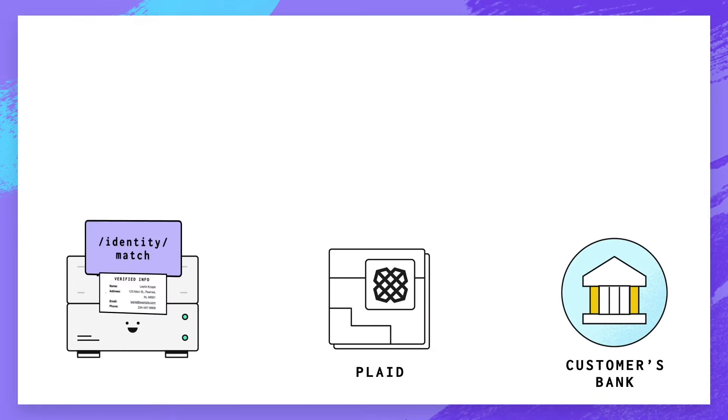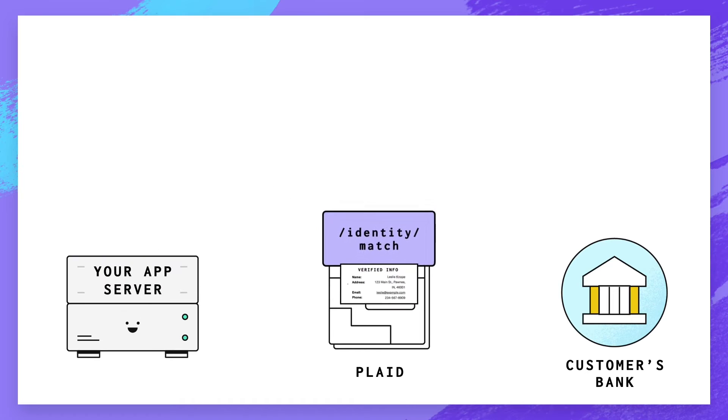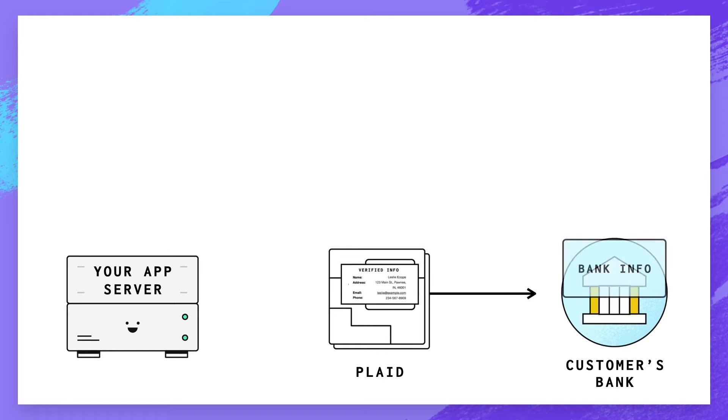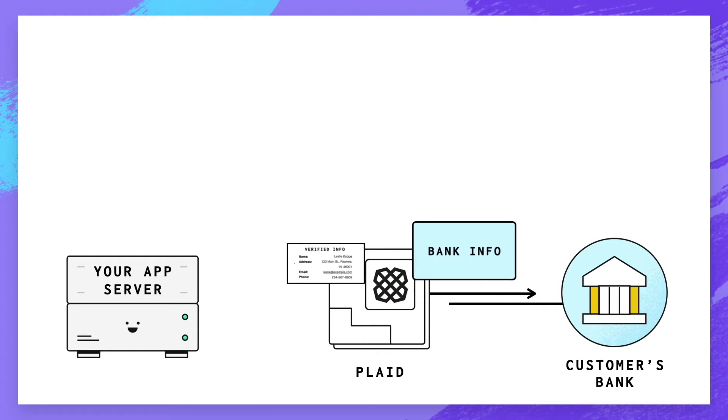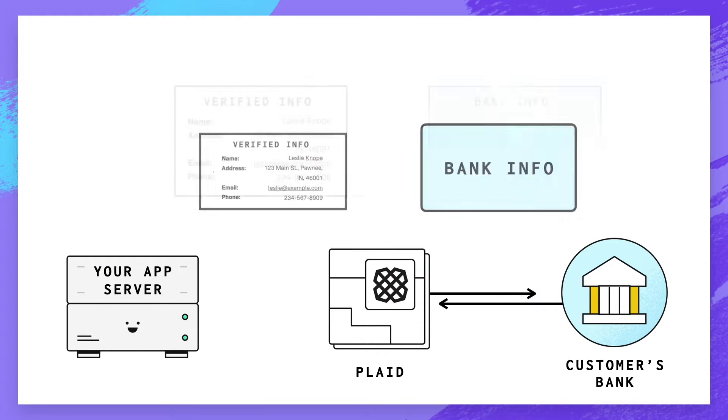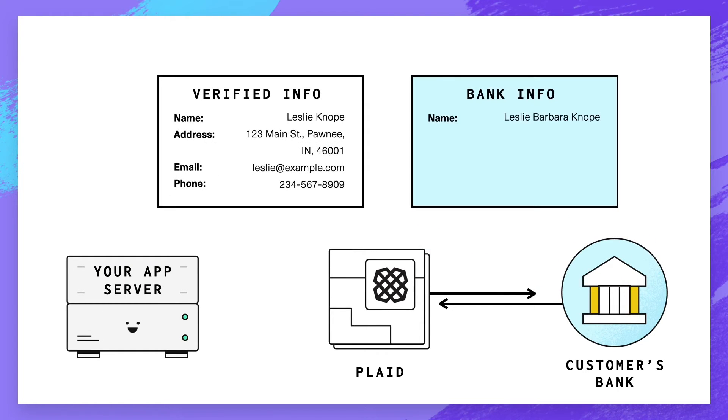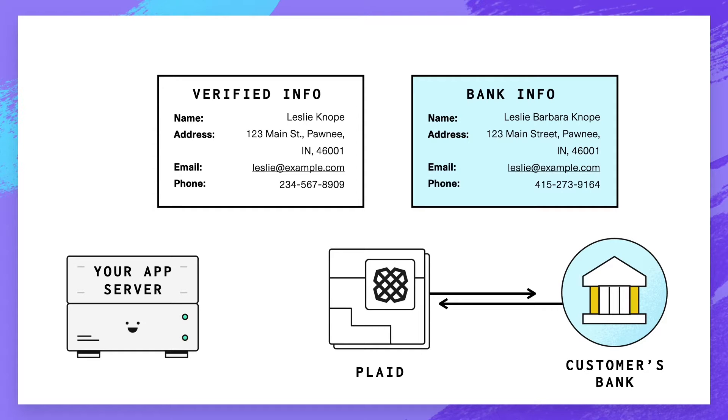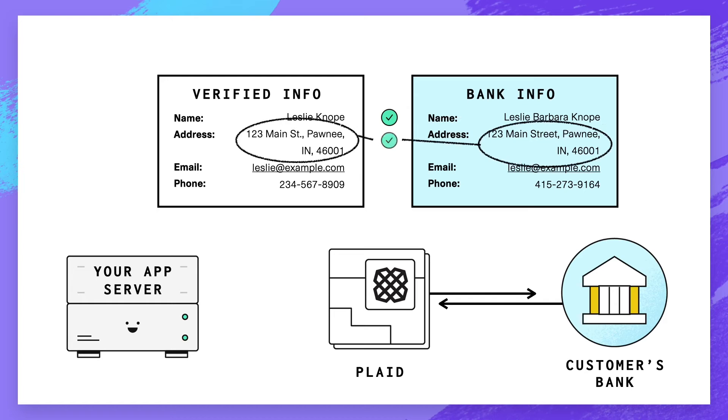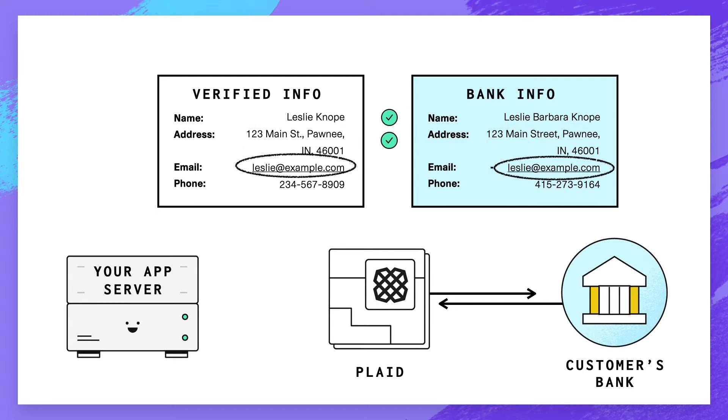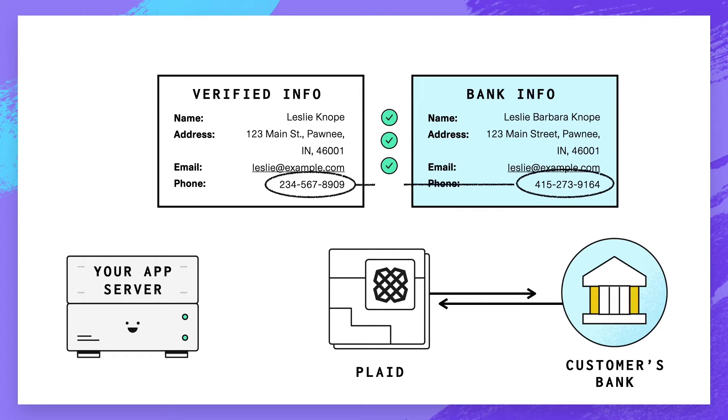Identity can access a financial institution's information on file about the owner of a linked account, including their name, address, email, and phone number. You can then match this data against verified information you have about your user from other sources, such as Plaid's Identity Verification product, helping you to fight account takeover fraud.